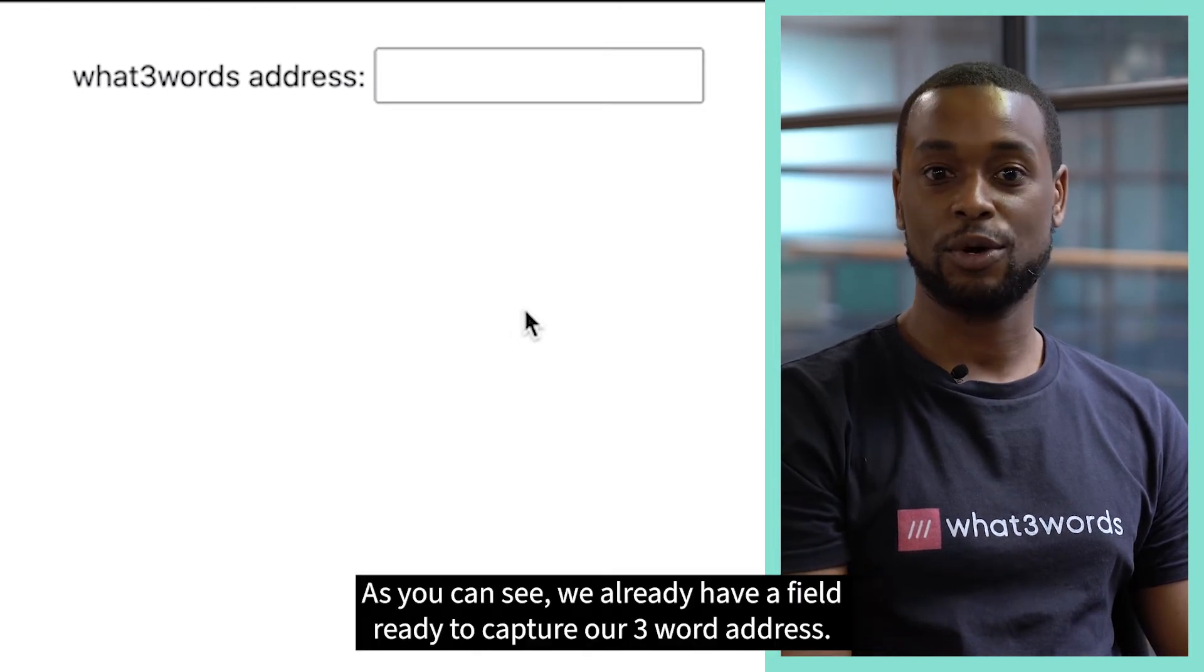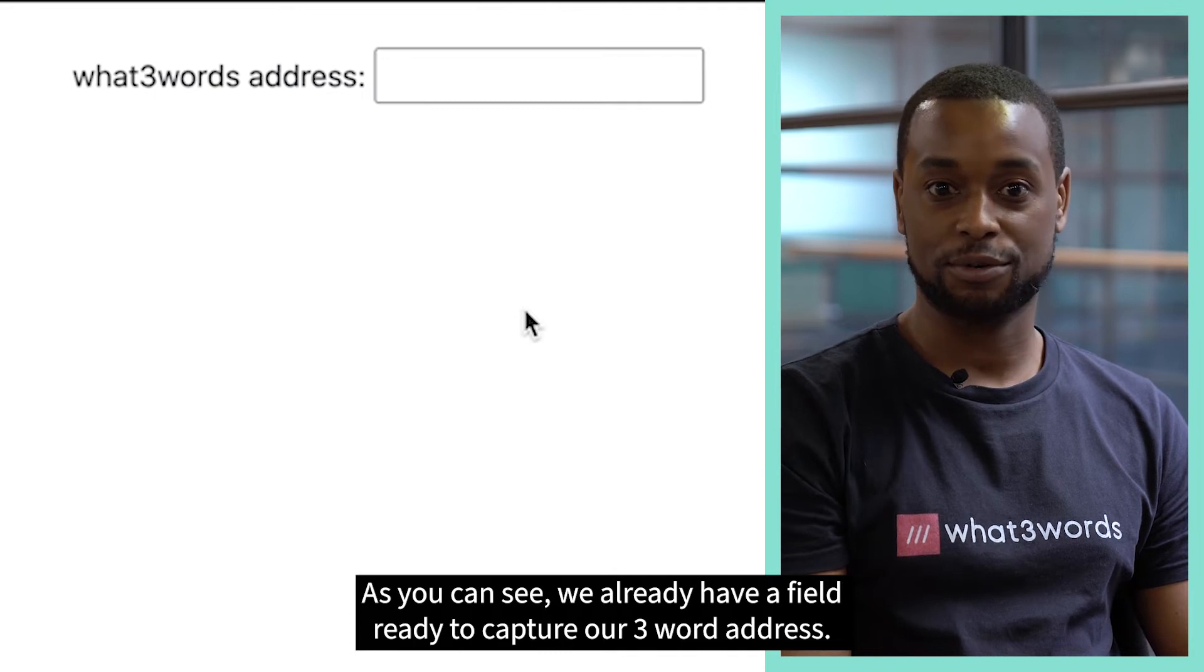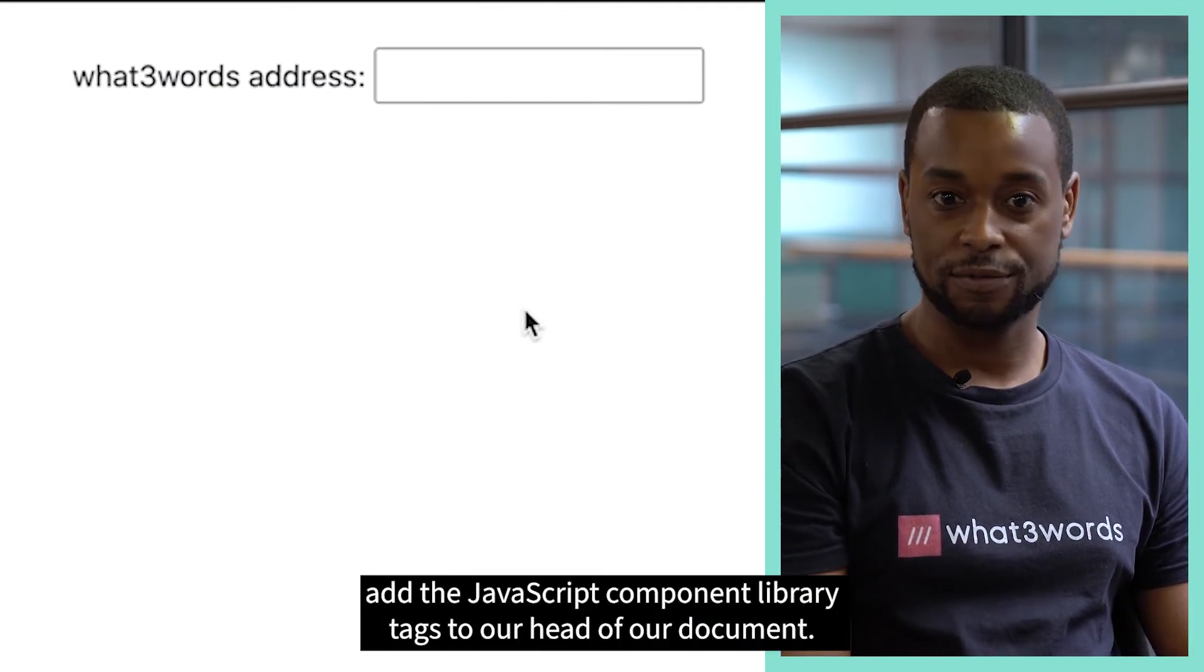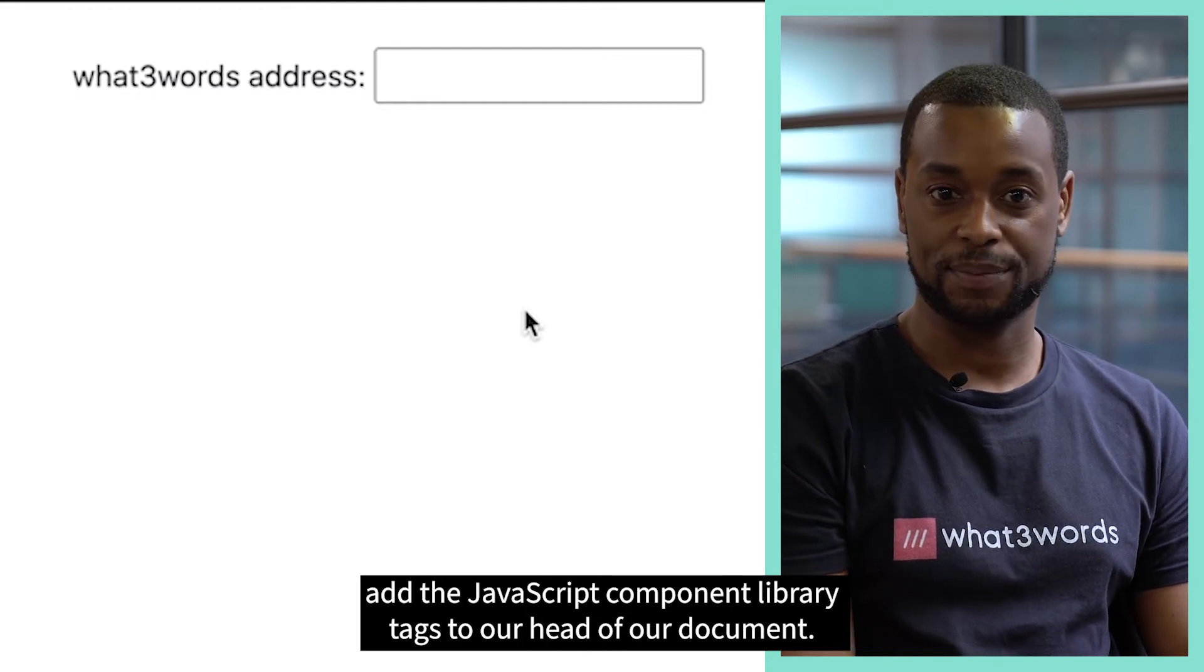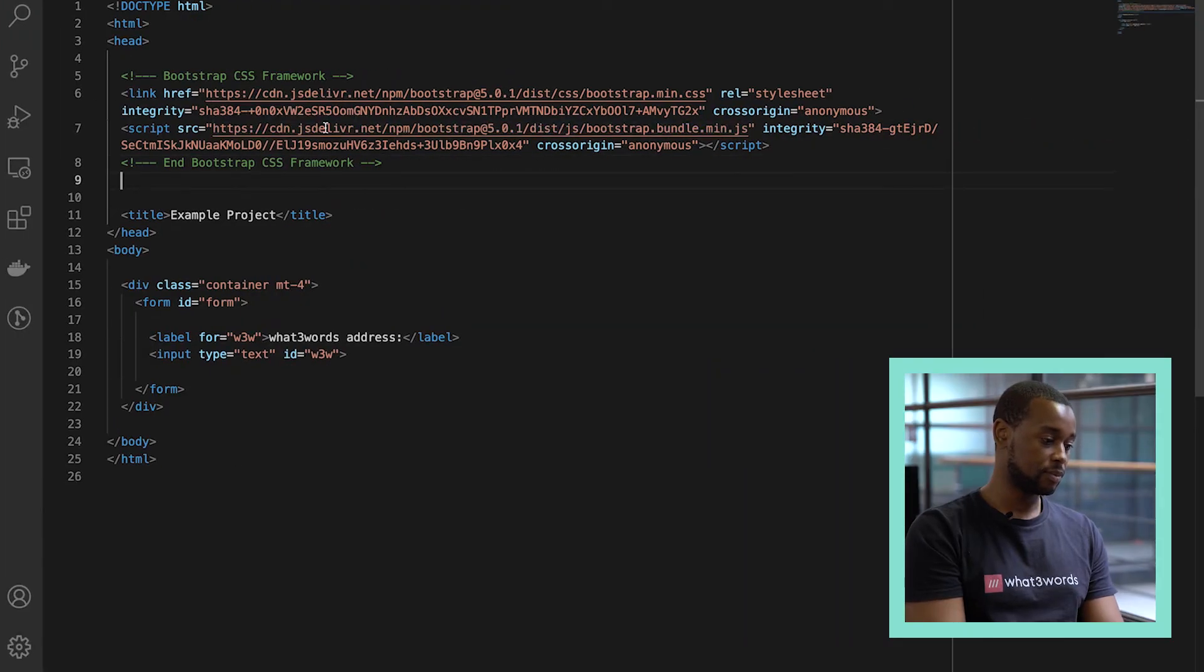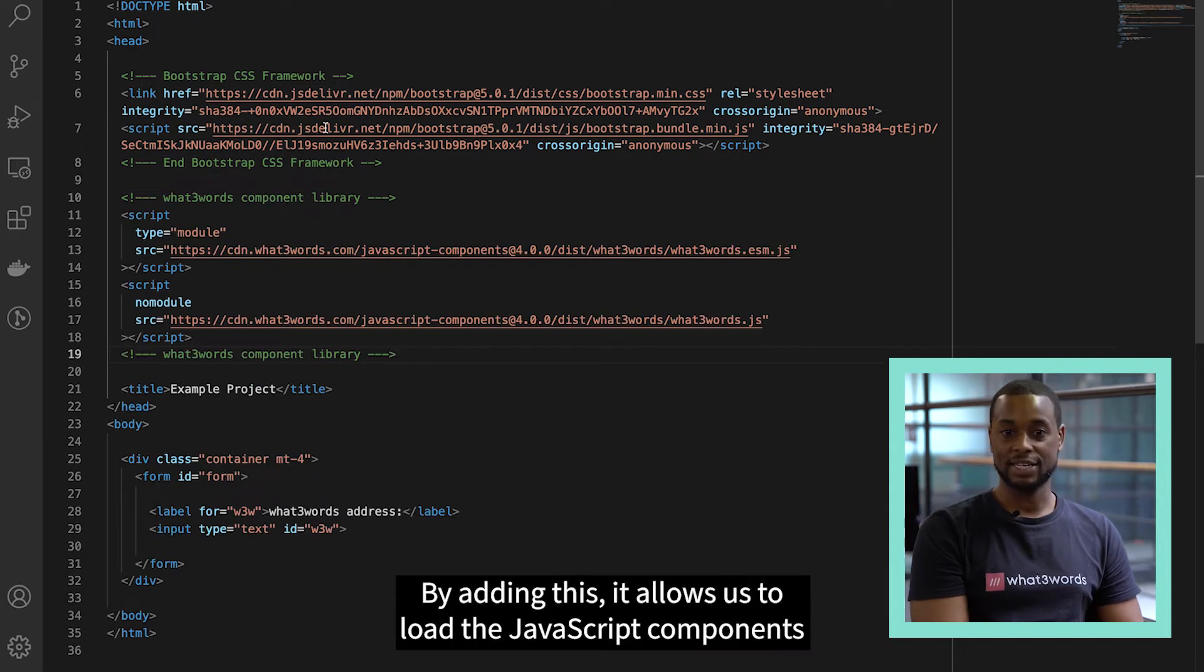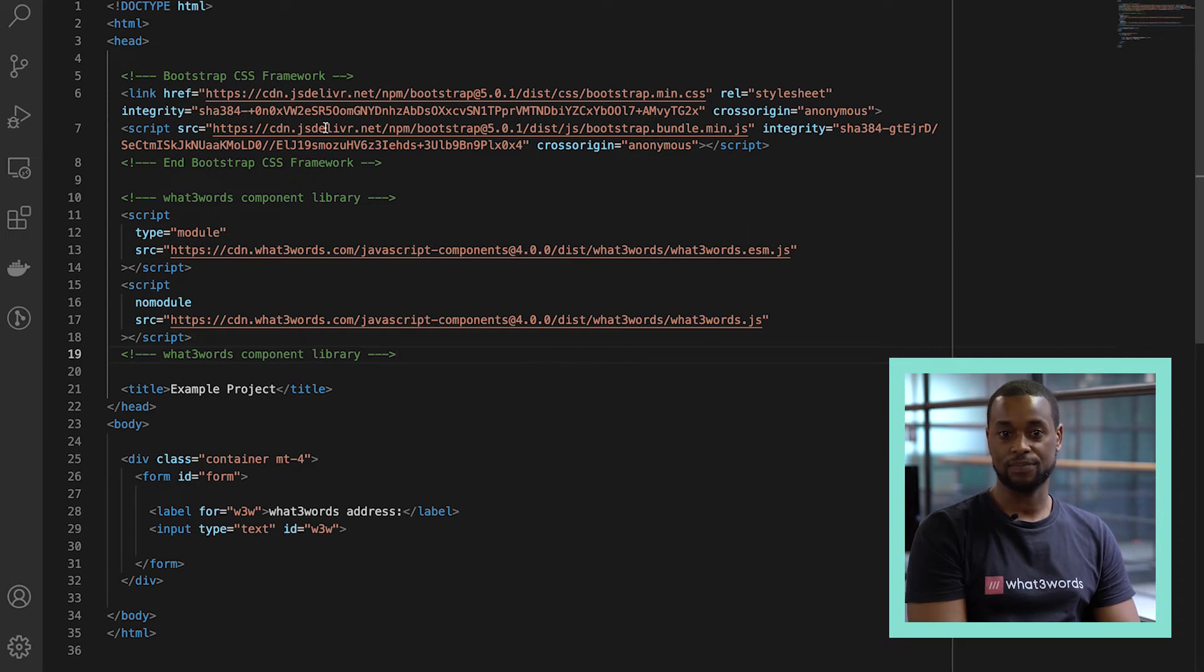As you can see, we already have a field ready to capture our three-word address. So the first thing we need to do is add the JavaScript component library tags to our head of our document. By adding this, it allows us to load the JavaScript components that we want to use on our page.